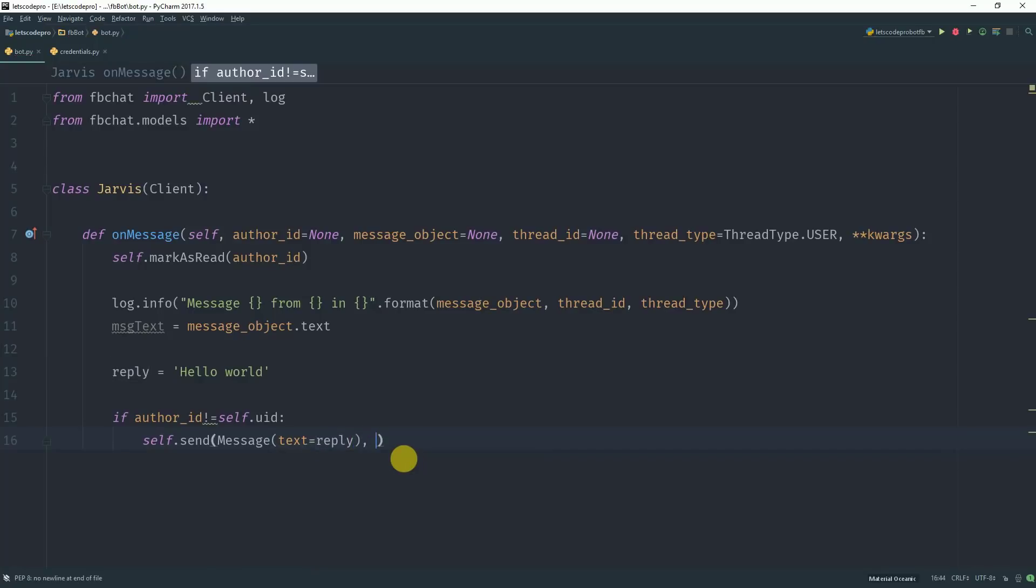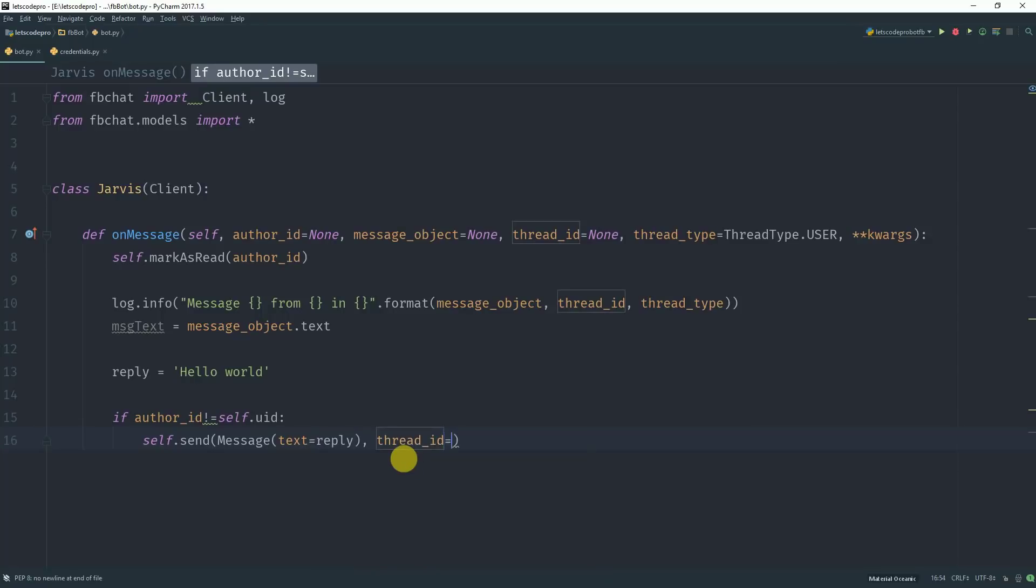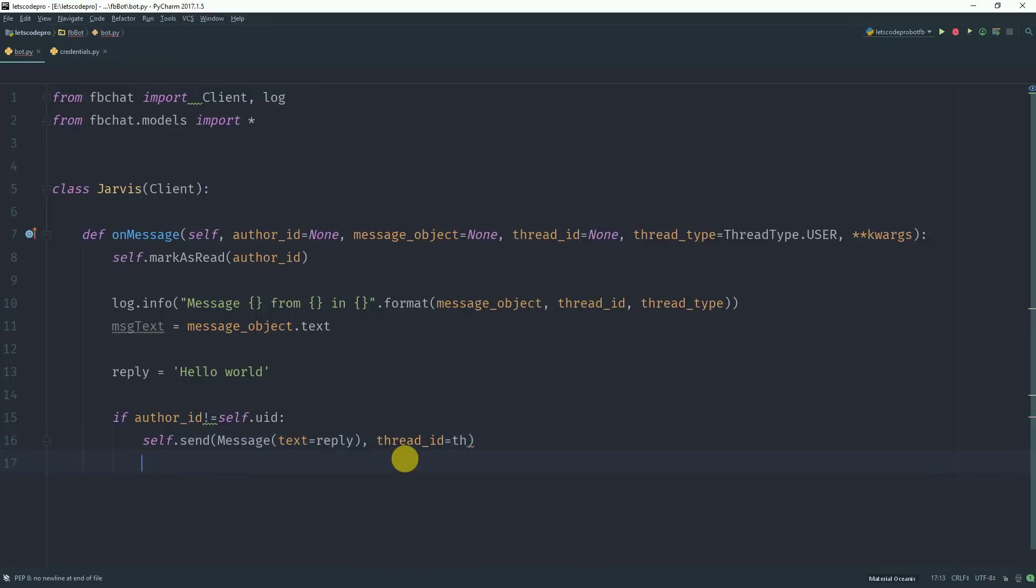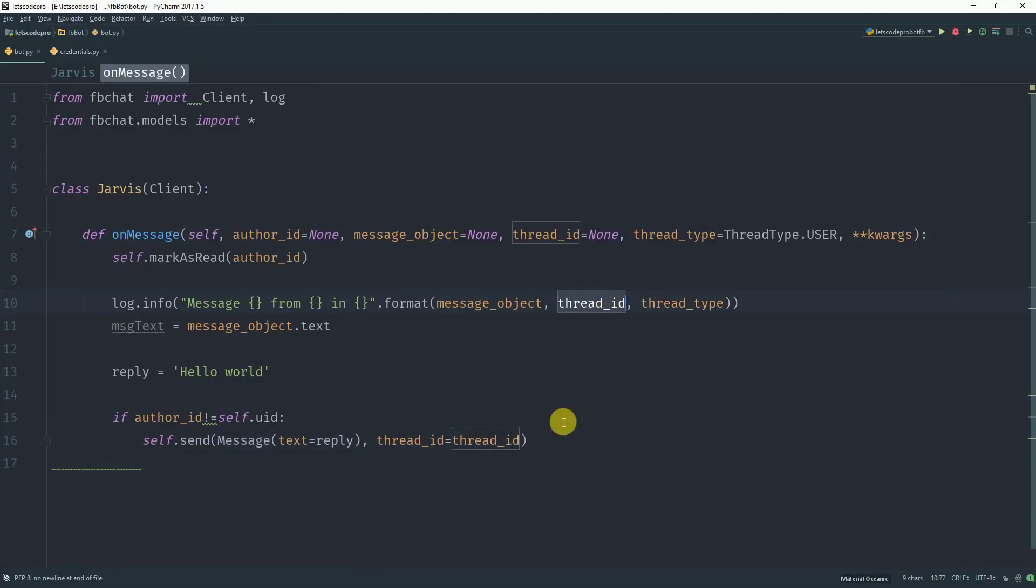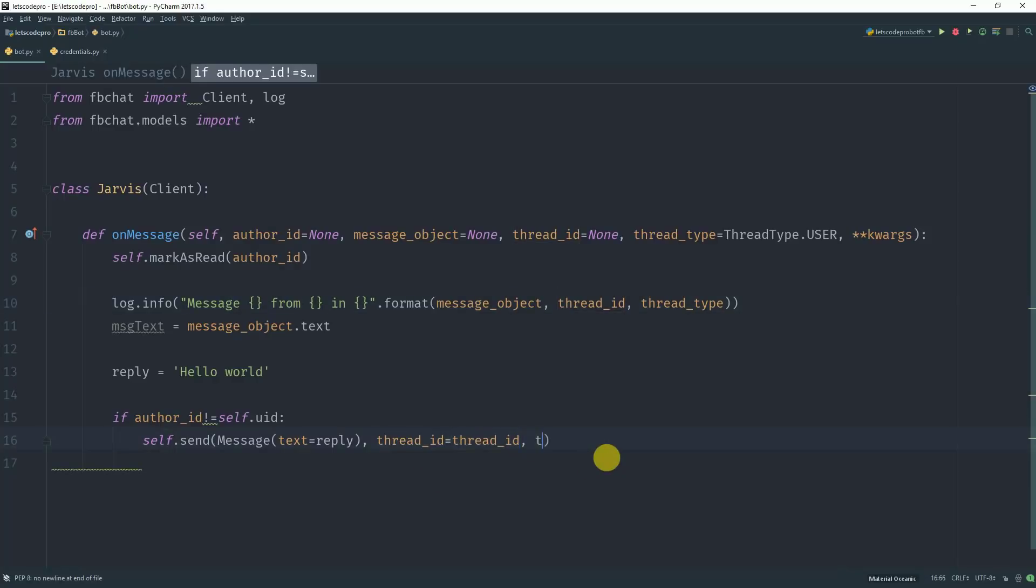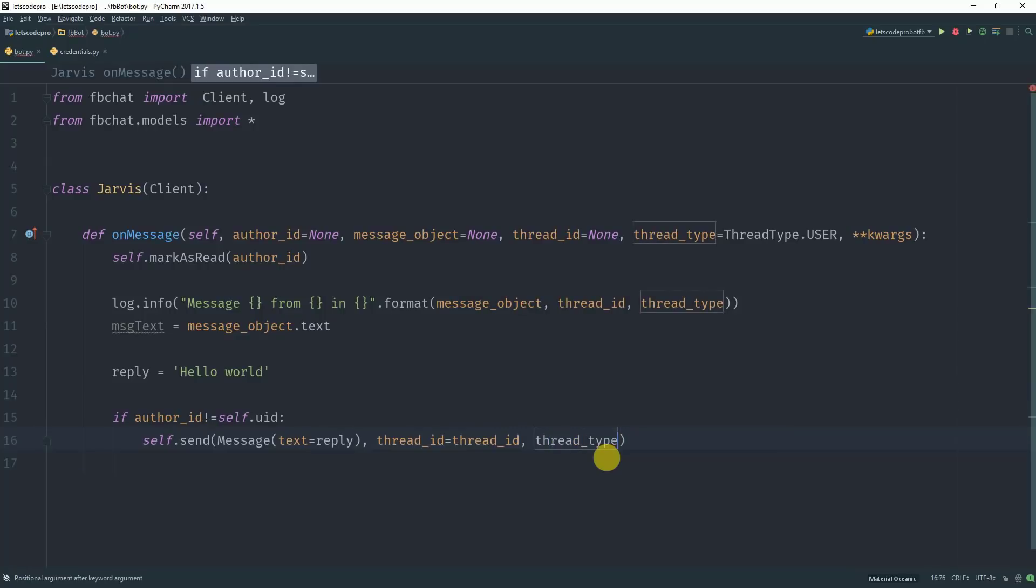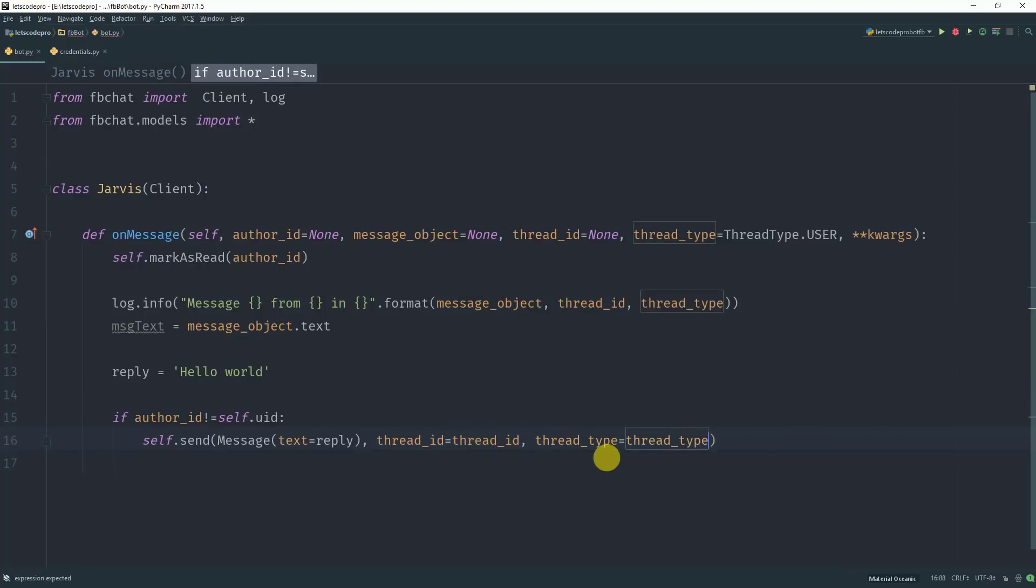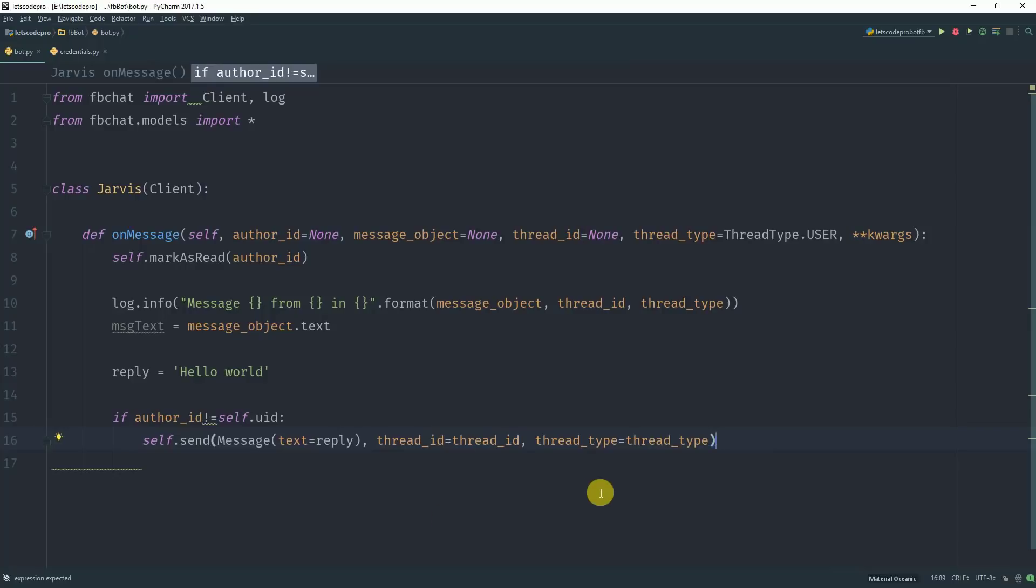The second argument for the send method is thread ID which is equal to the thread ID. Because the ID of the sender is stored in the thread ID variable. Therefore thread ID equals thread ID and the third variable is thread type which is also equal to thread type. So this thread type here contains the information for the thread type. And that's pretty much it.